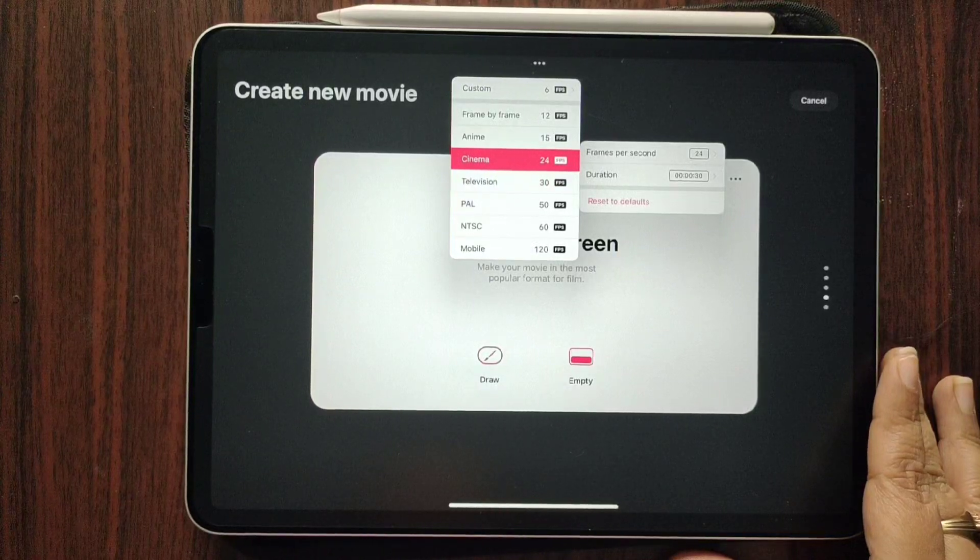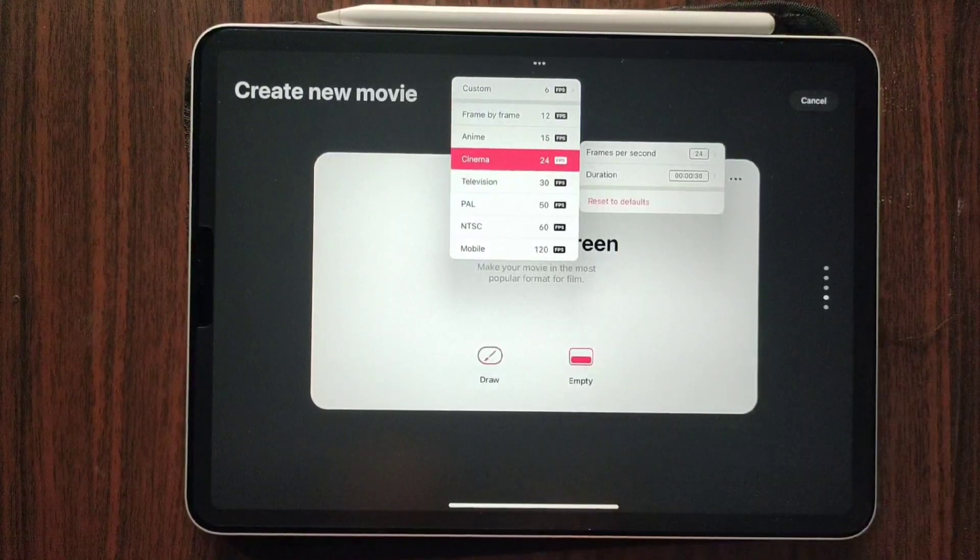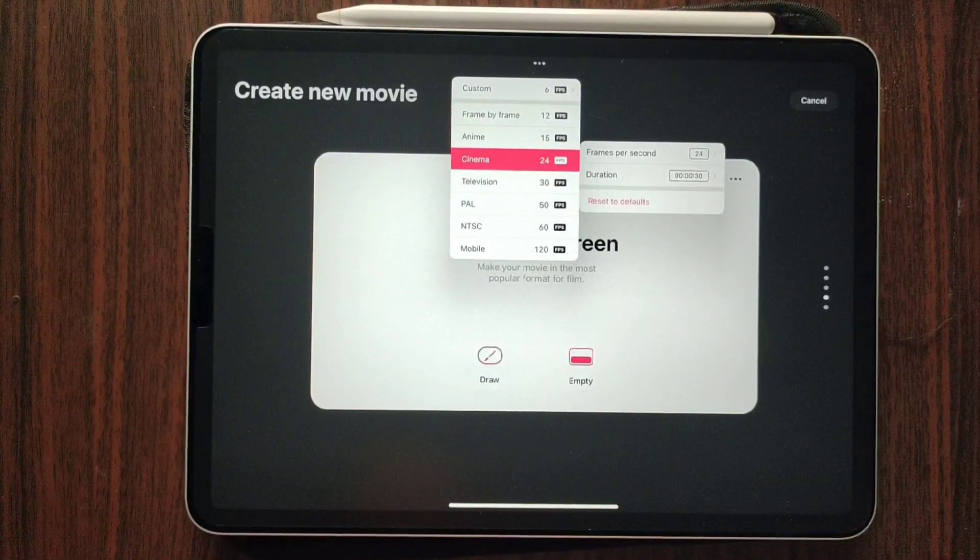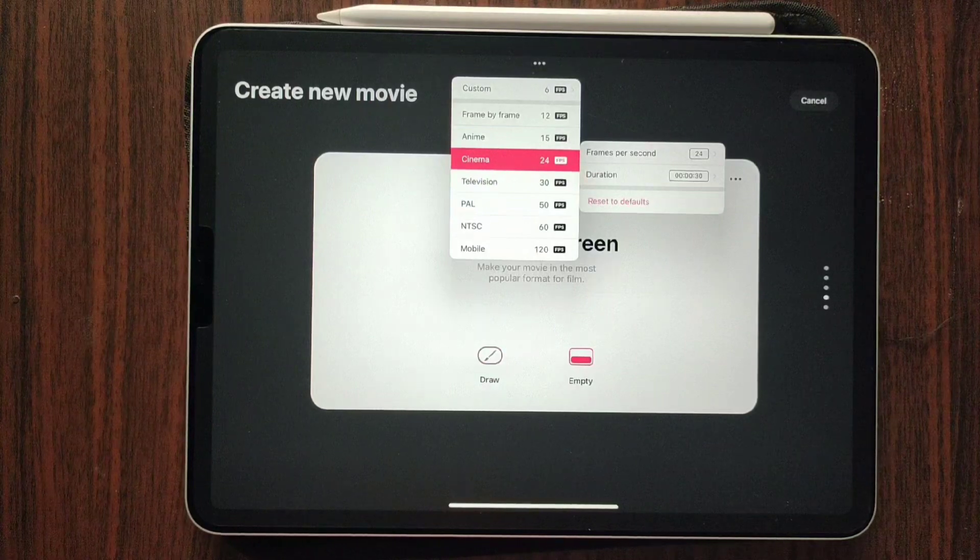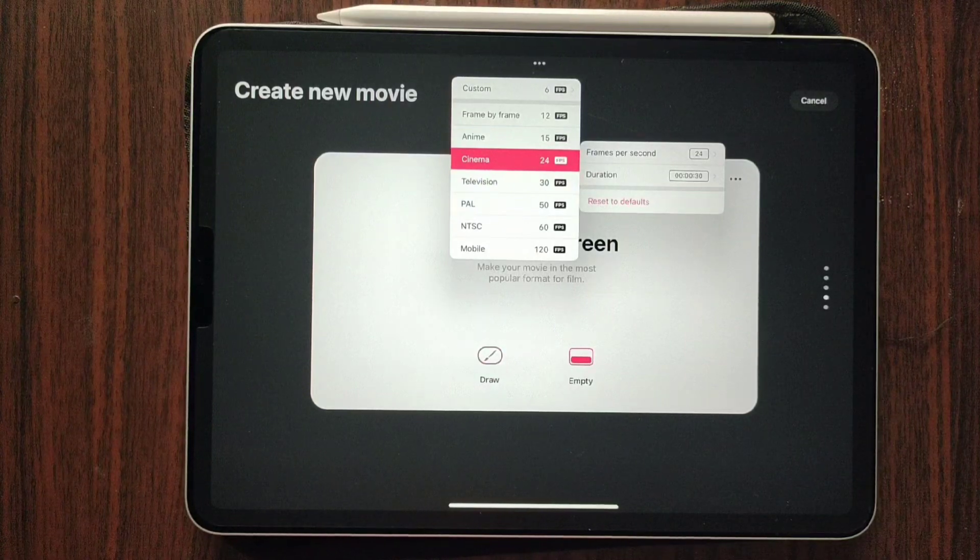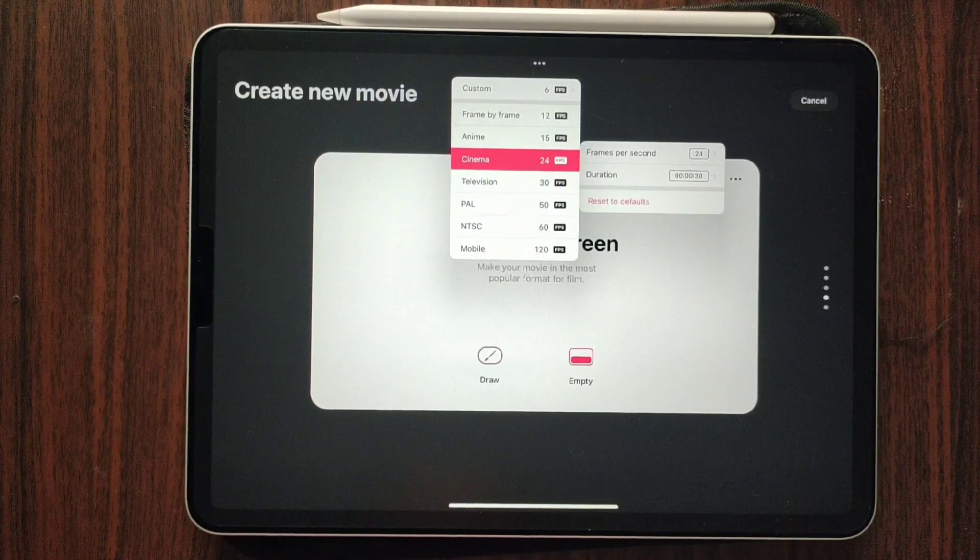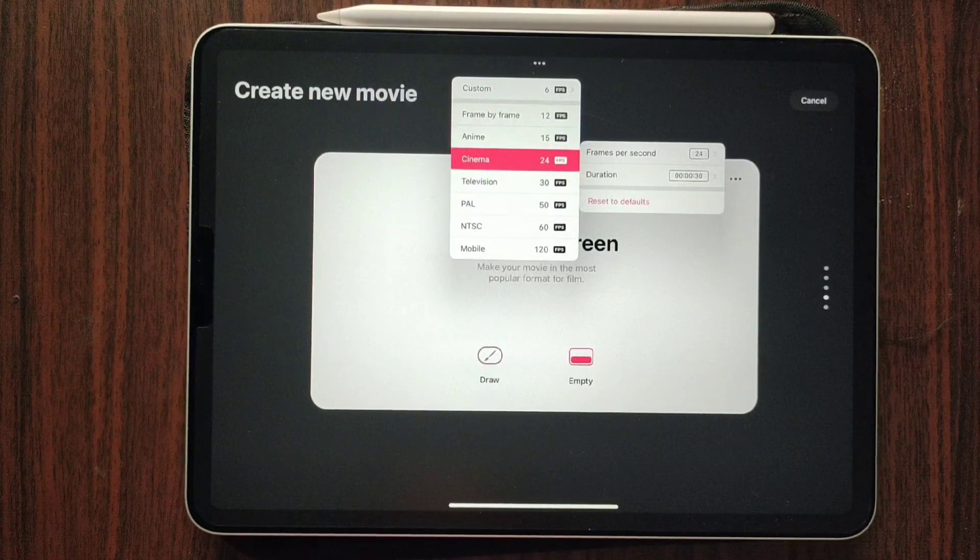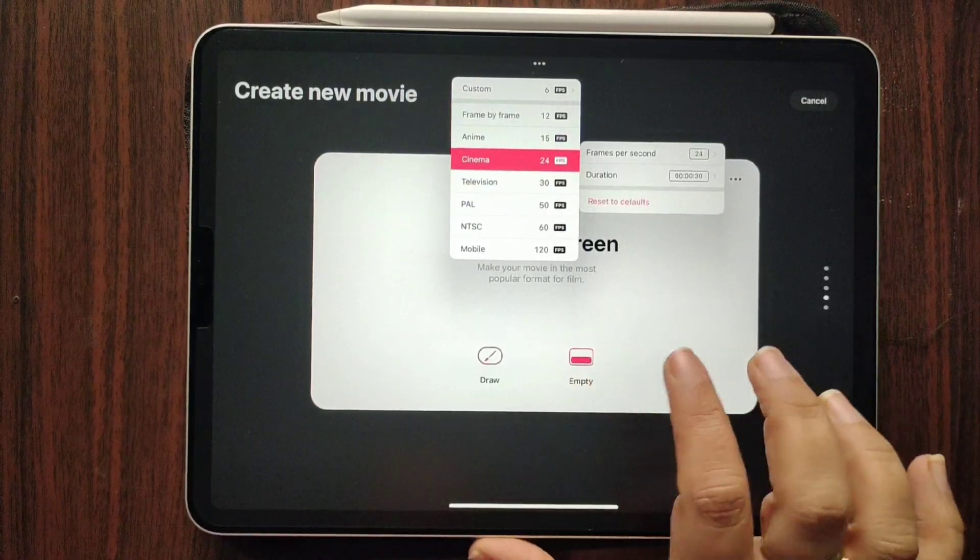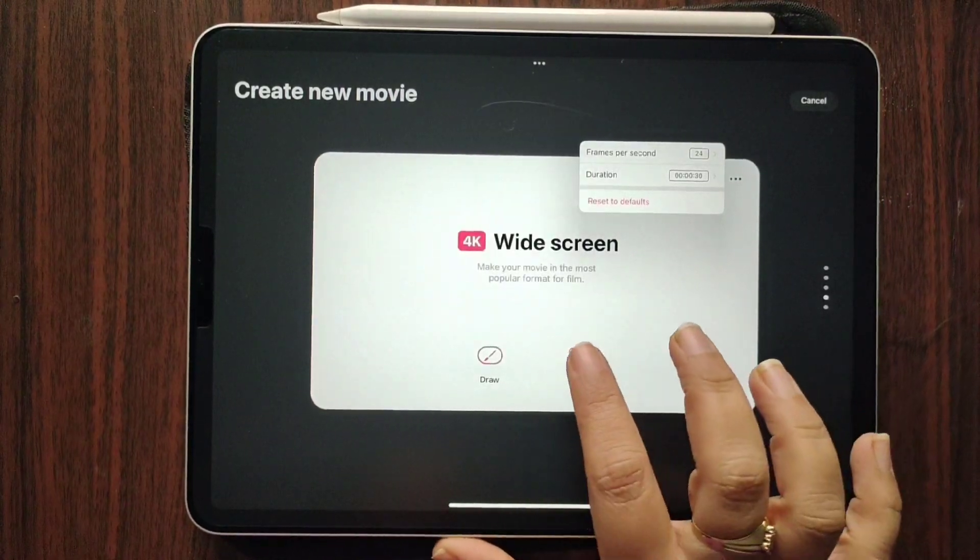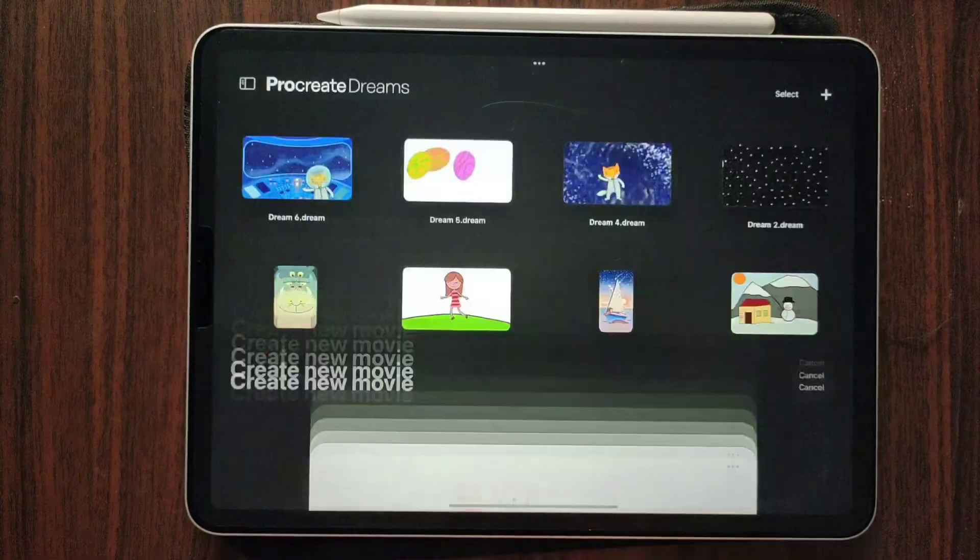What is NTSC, I'm not sure. What is PAL, I don't know. Mobile 120 FPS, is that for YouTube Shorts or Instagram Reels? I need to find that out. So that is one cool feature.